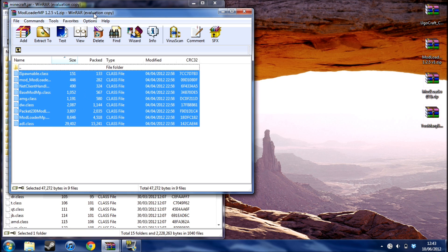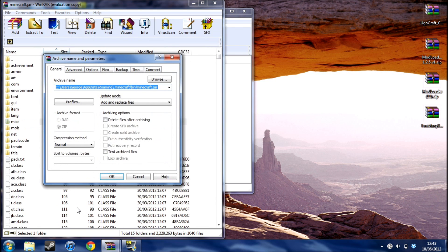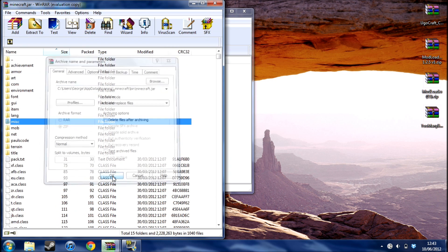So next you need ModLoaderMP. Select all the files again, drag them all over, OK.